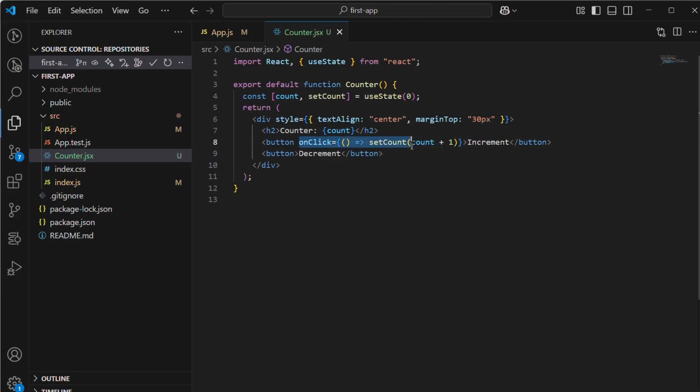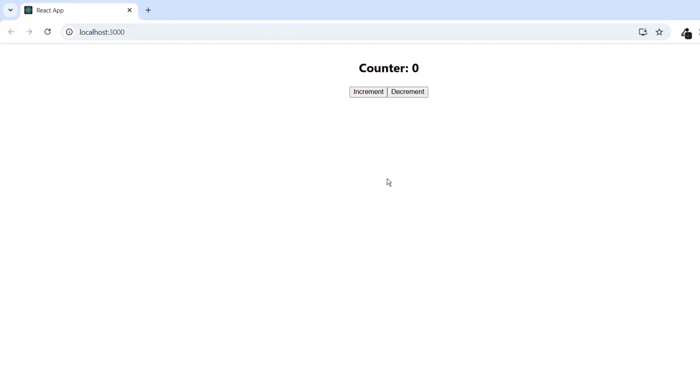On the buttons' onClick event, we will call the setter function to increment the value by one. Similarly, for the minus button, we will use the setter function to decrement the count by one. Save it. Take a look at the output now.